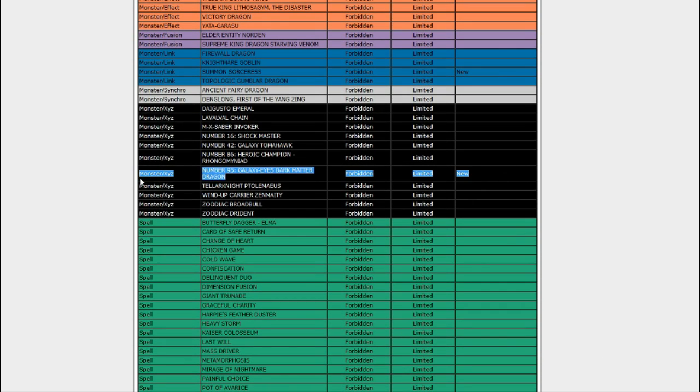Number 95, Galaxy Eyes Dark Matter Dragon is banned. It's probably for the best. That thing can send three dragons to the graveyard as cost and has 4,000 attack.